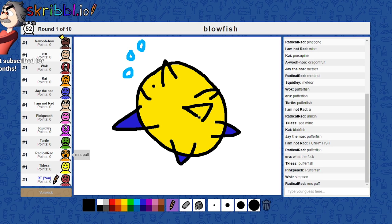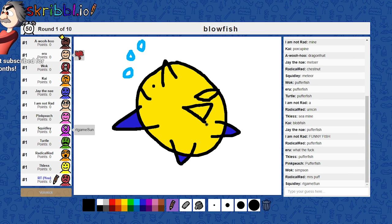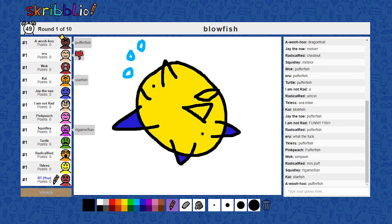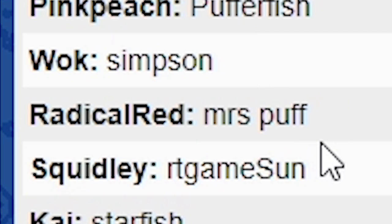I may have gone in the deep end. I don't think anyone has got it. Mrs. Puff!